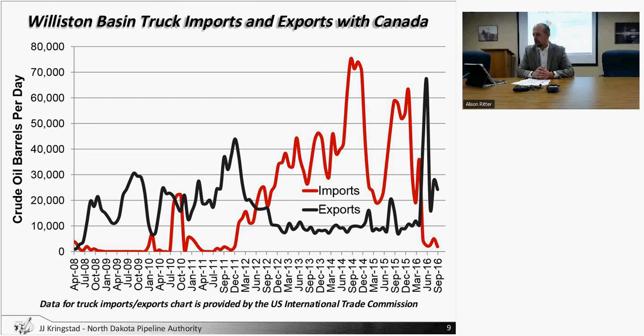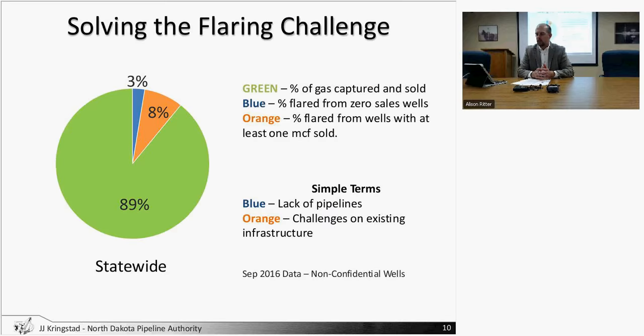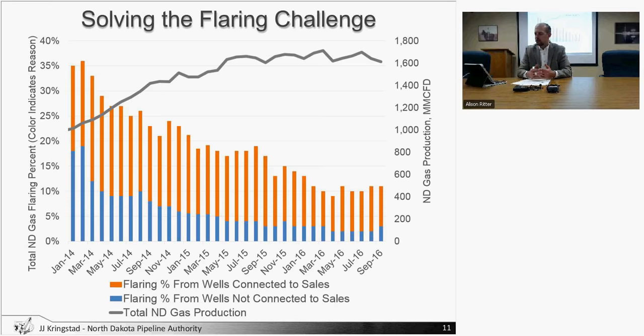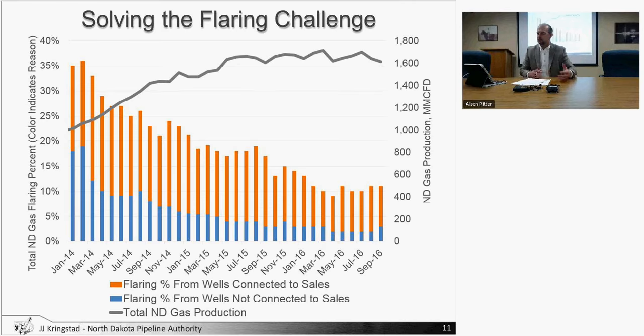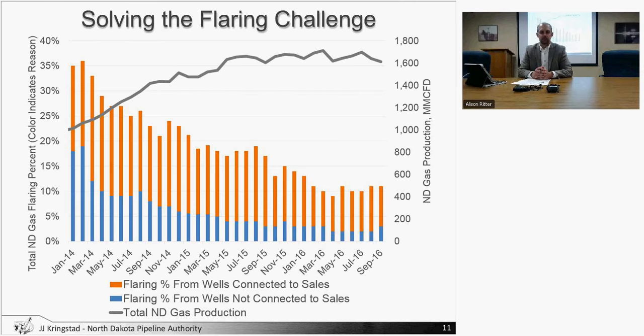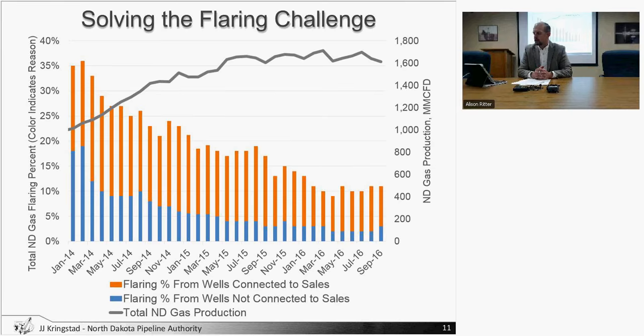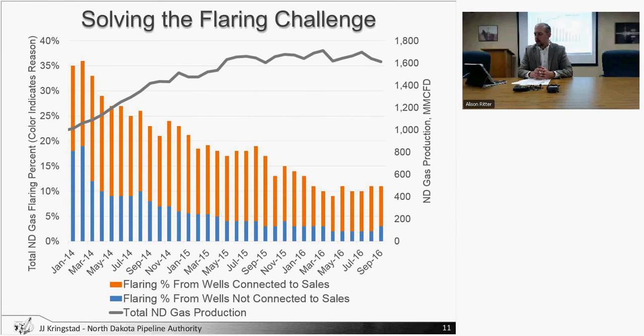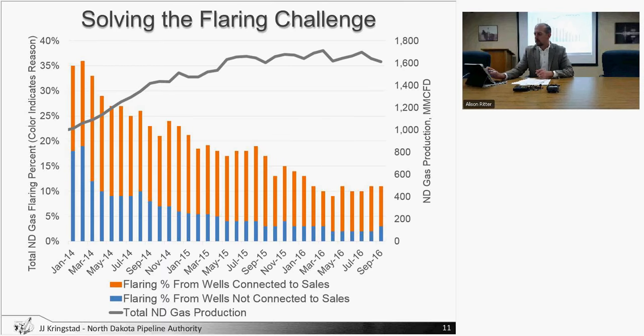Truck movements back and forth between North Dakota and Canada are back down to some more normalized levels from the spikes we had seen a couple months ago. On the natural gas flaring, a little bit of a shift. On slide 11 we did see a slight increase in the percentage of gas being flared from non-connected wells versus connected wells - not a major shift but just a very small percentage overall.